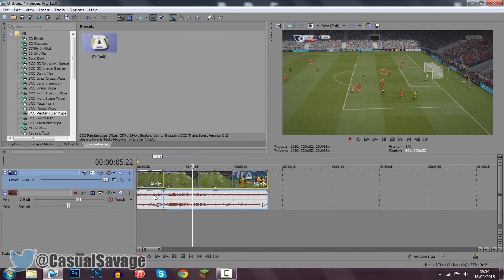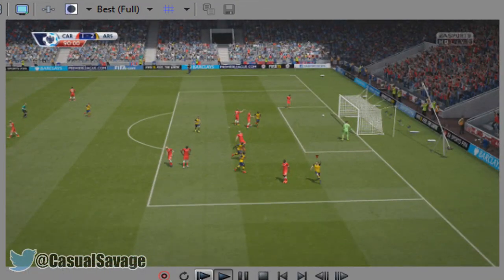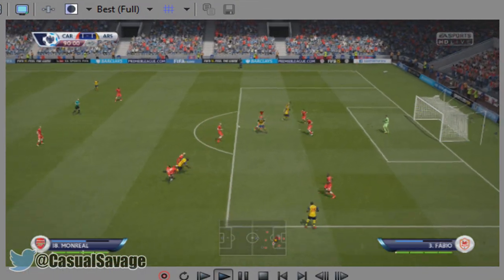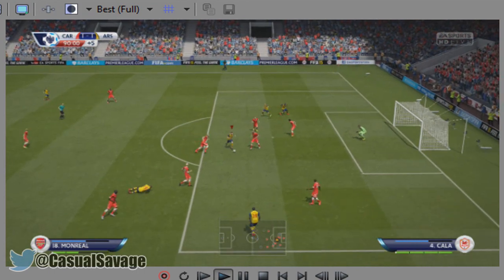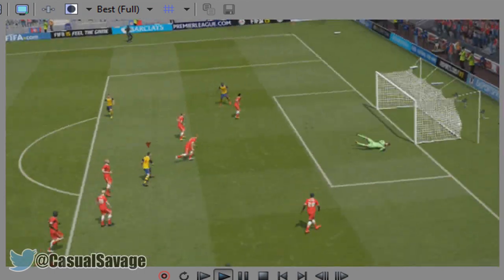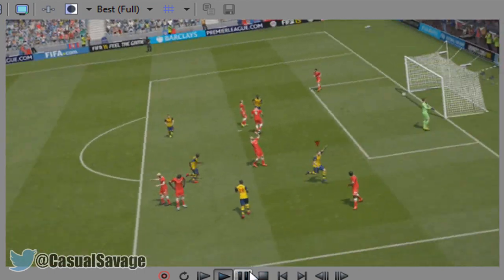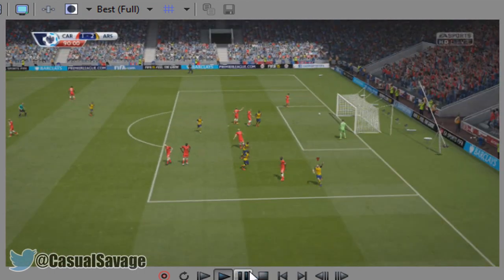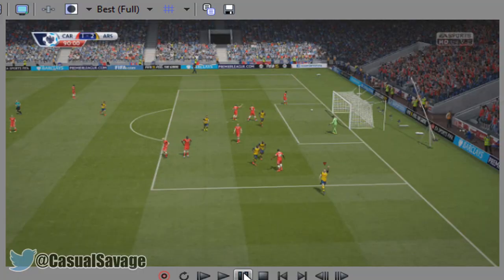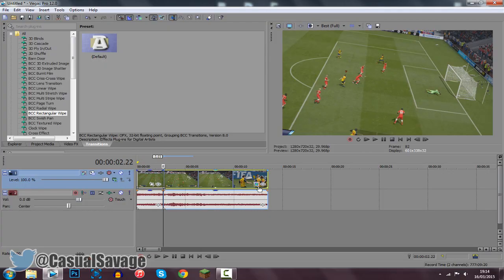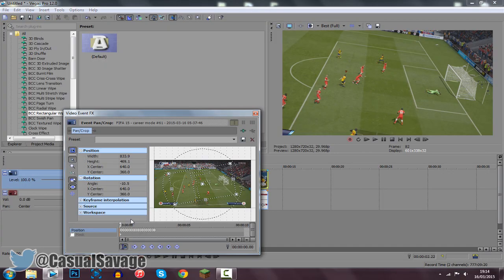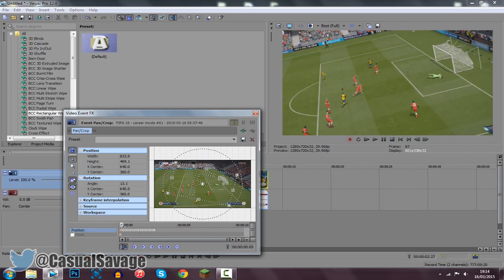So now if we go ahead and play through this, this should shake as soon as we score. Let's go ahead and watch this. And there we go — there's a little shake right there. Now you can see it was a bit slow.